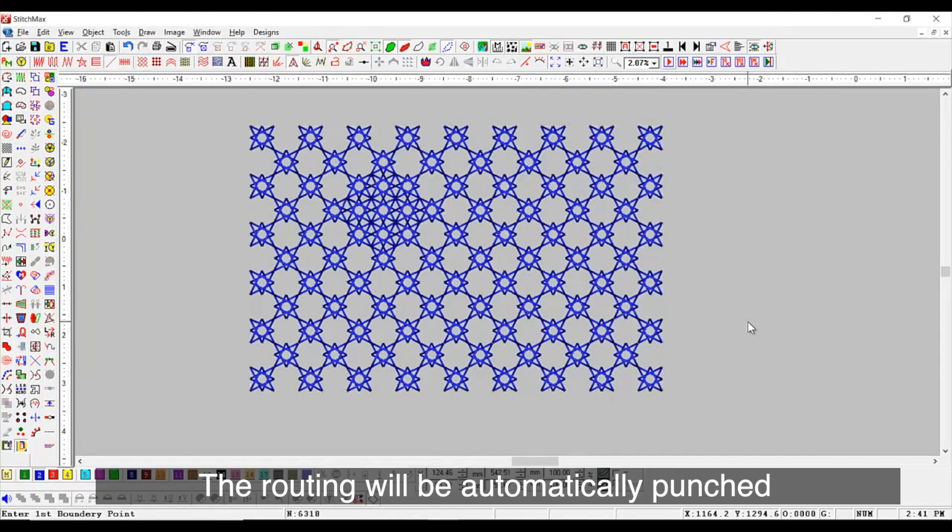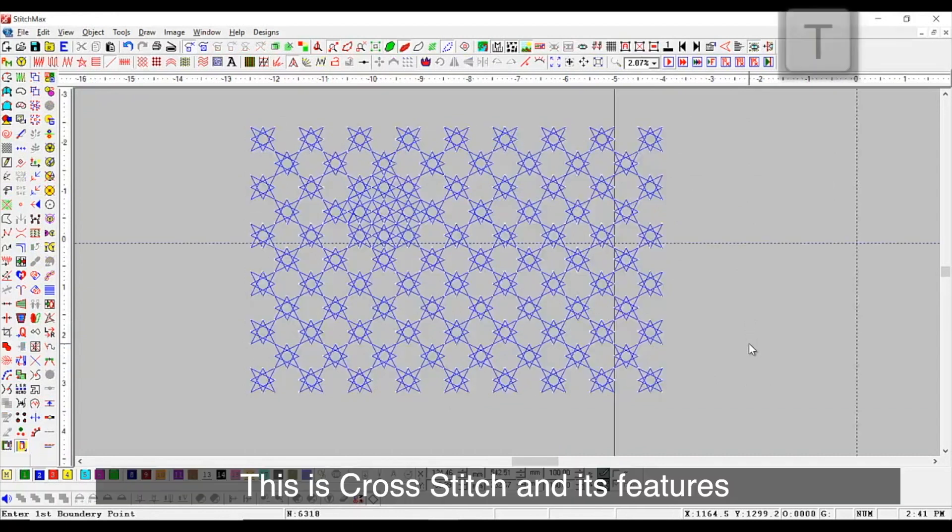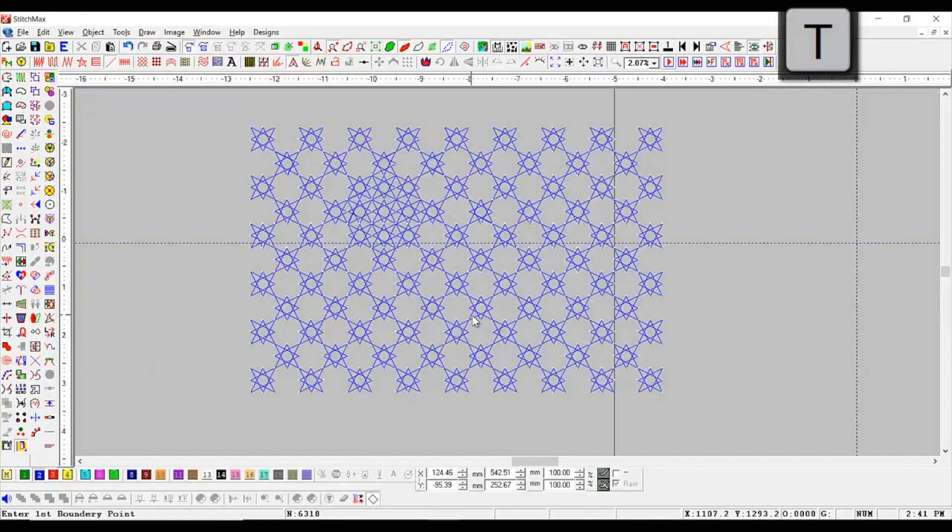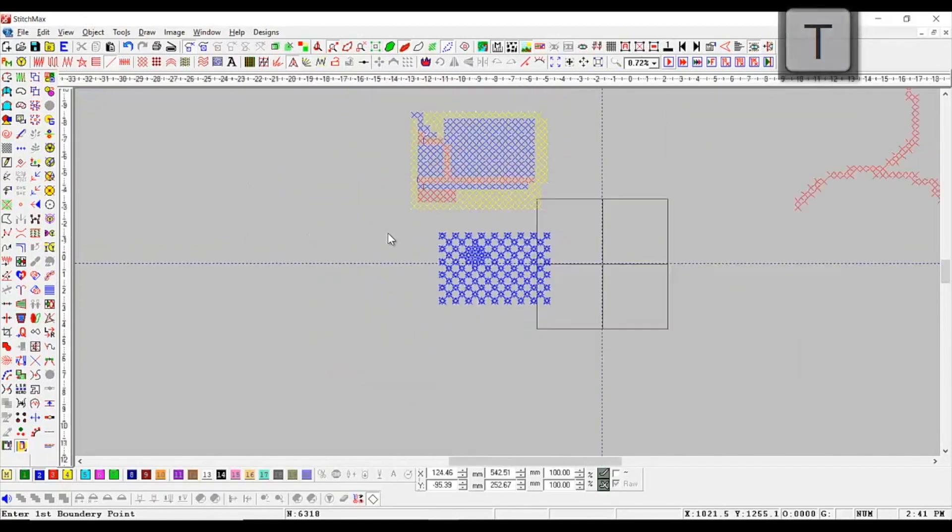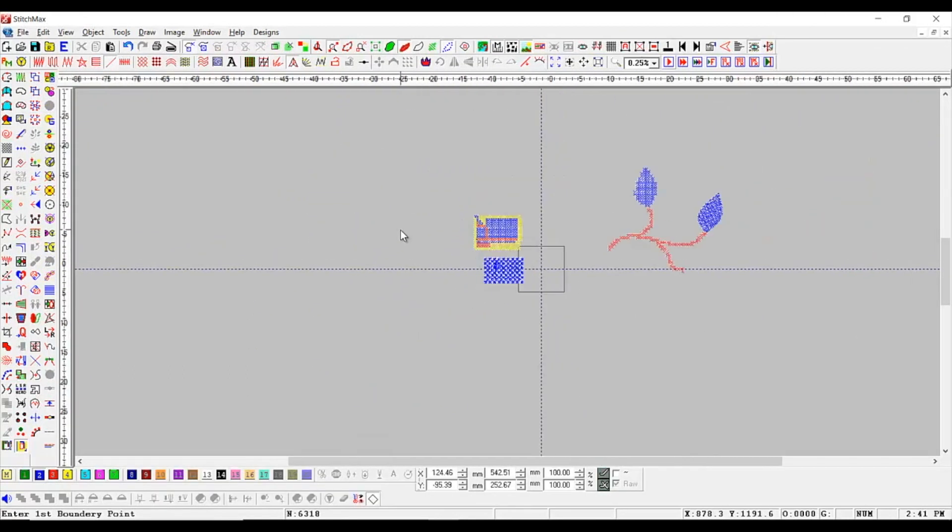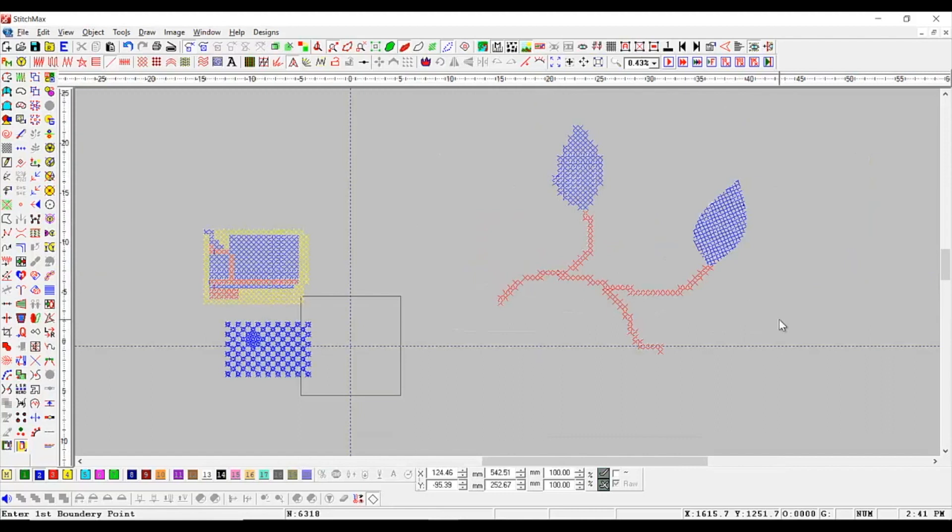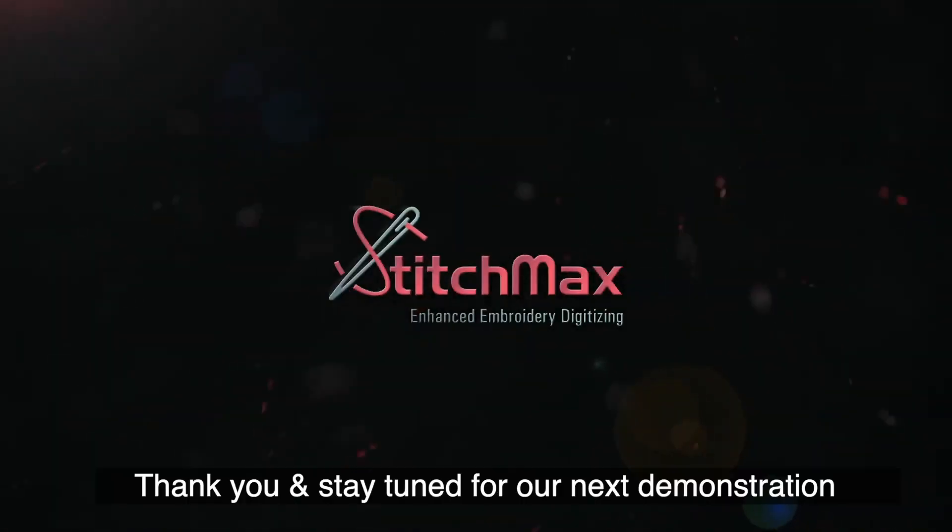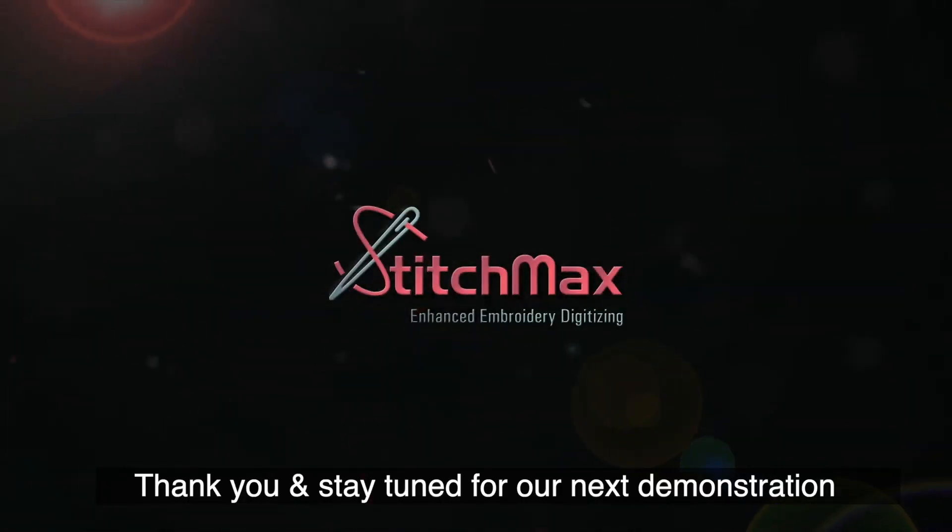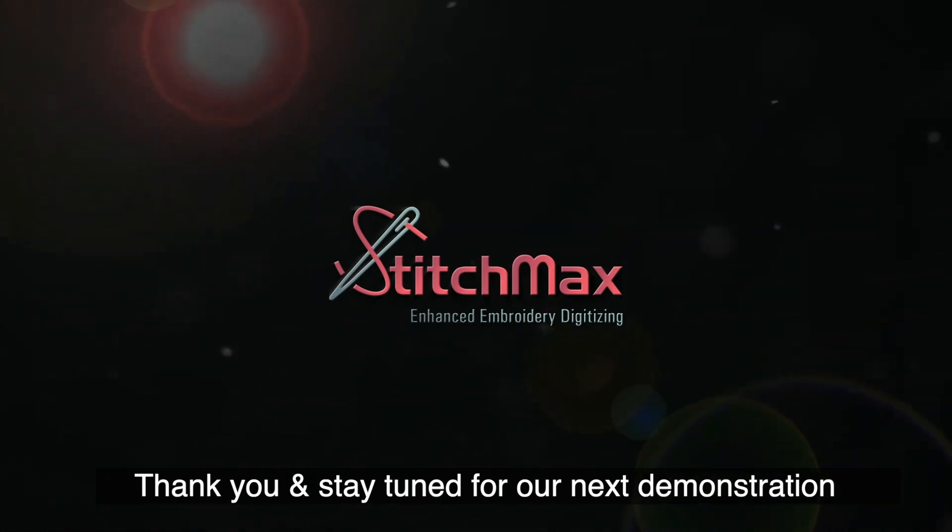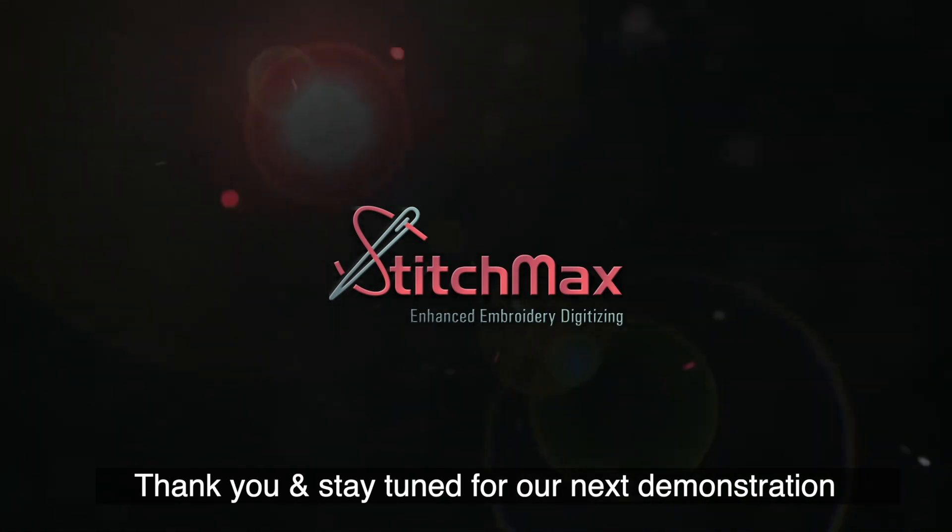This way, you can apply various patterns. The routing will be automatically punched. This is cross stitch and its features. Thank you and stay tuned for our next demonstration.